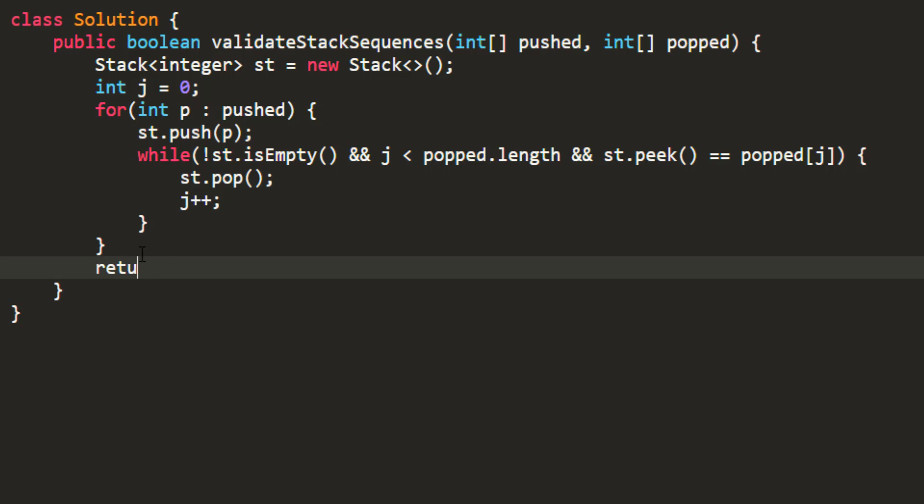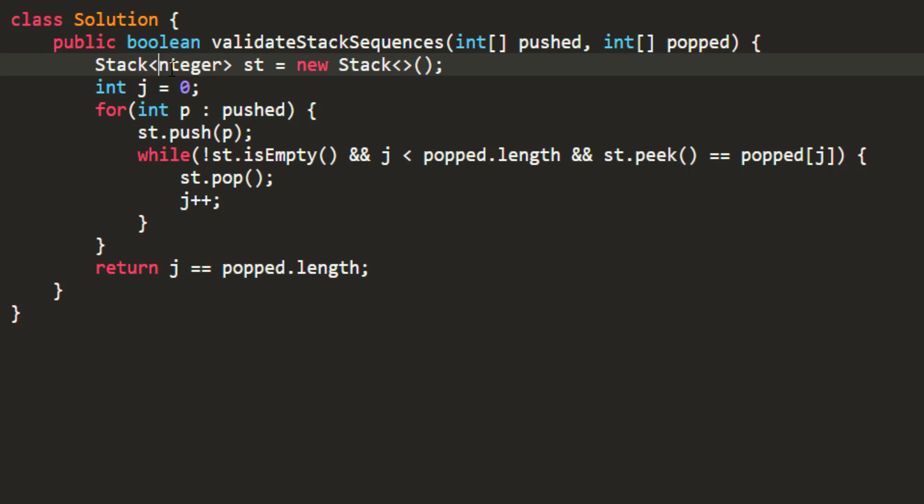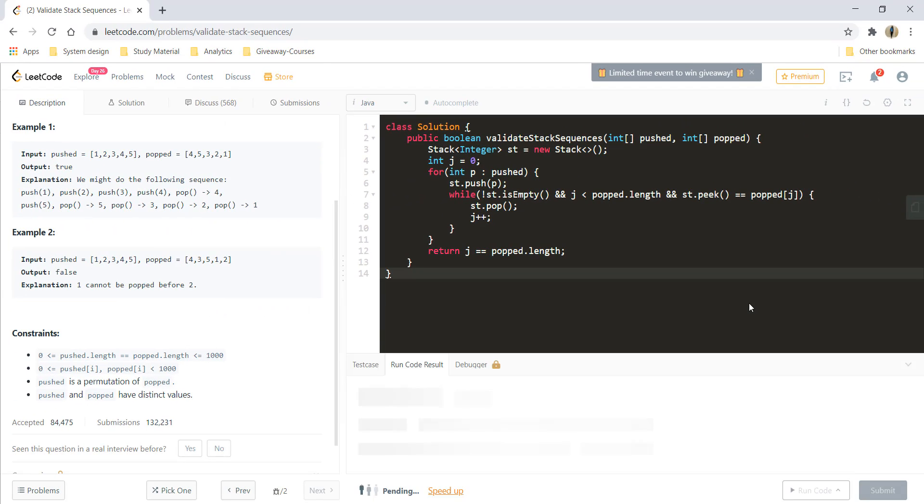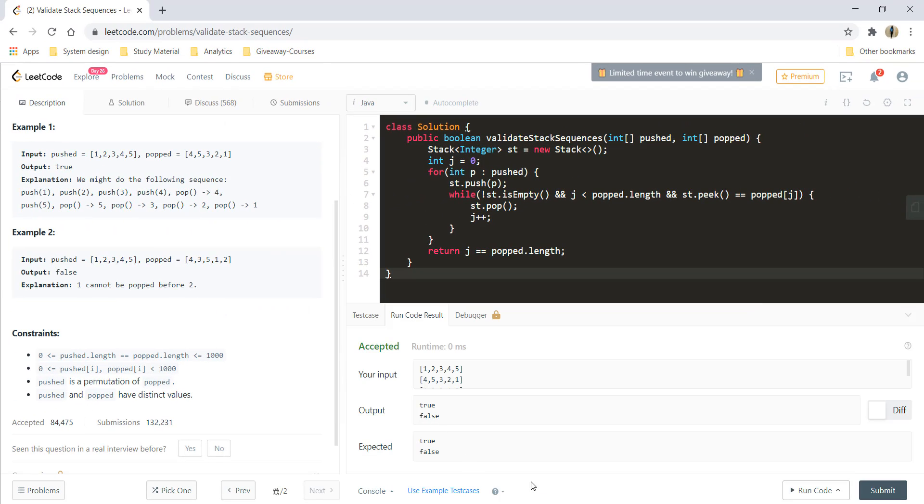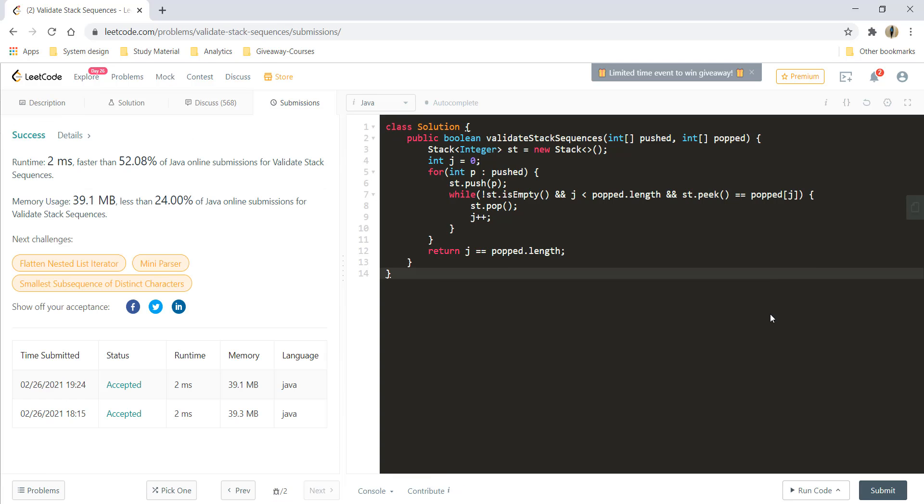Finally I need to return whether my j pointer has reached the end of my popped array or not. So that's all about the question. Let's run this code and it's giving a perfect result for all the sample test cases. Let's submit this and it got submitted.